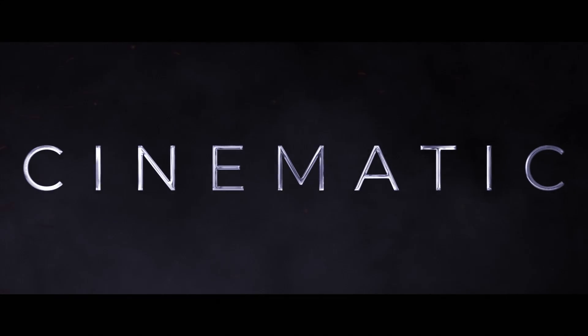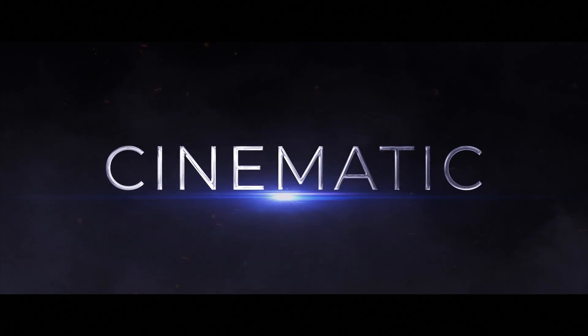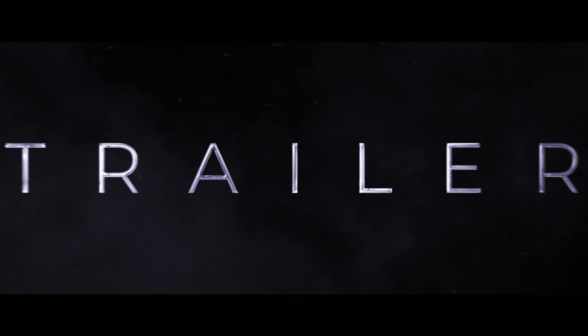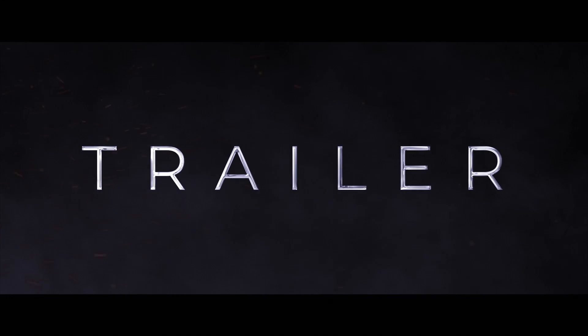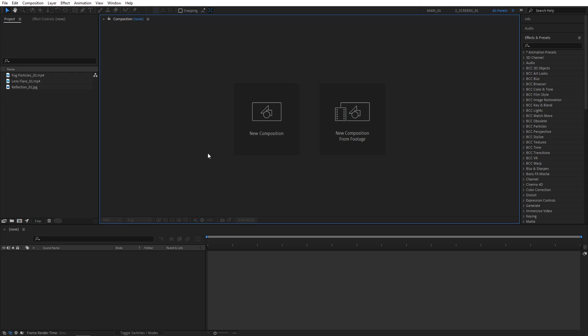In this tutorial, I'll show you how to create a clean cinematic title in After Effects without using any plugins. I hope you enjoyed the tutorial and let's get to it.